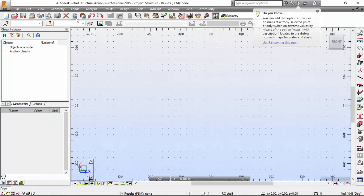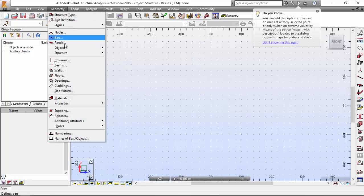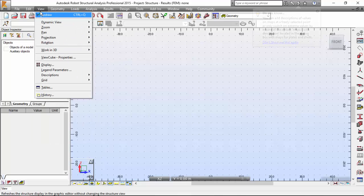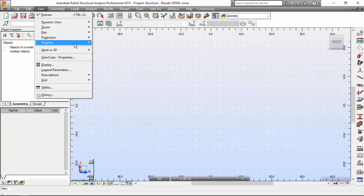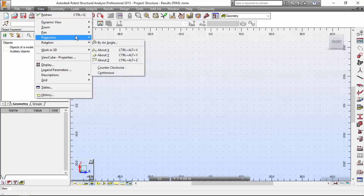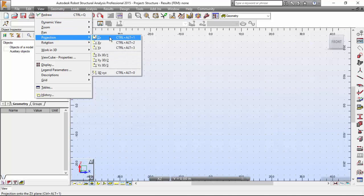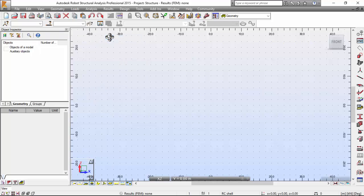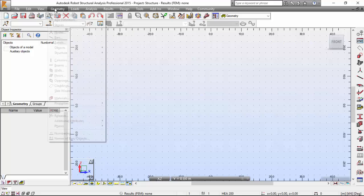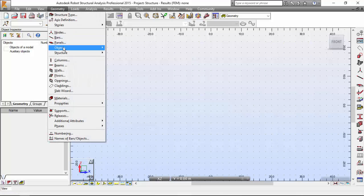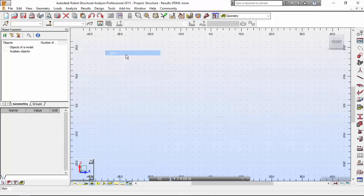I want to go to the projection of ZX geometry. Go to View menu, Projection ZX — you may press Ctrl+Alt+1. Now I'm going to make an arc: Geometry menu, Objects, and I want to make an arc.